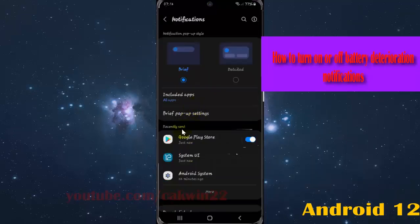Then on recently, select and find device care. If you cannot find device care, tap more.